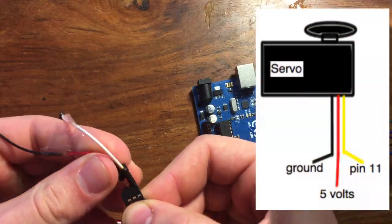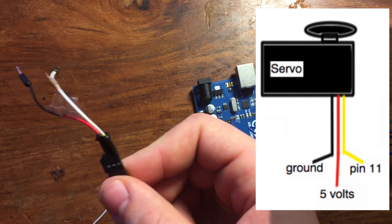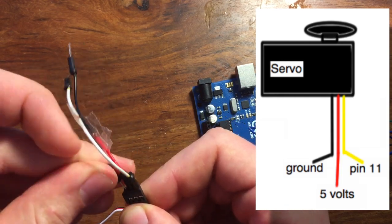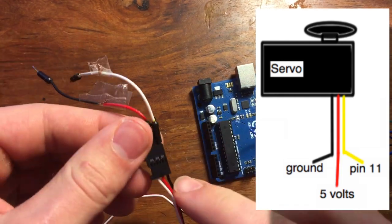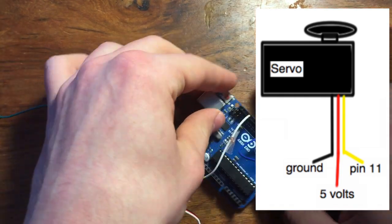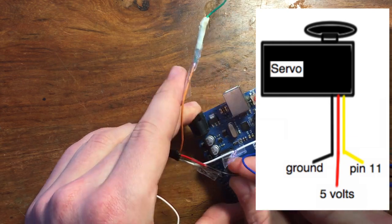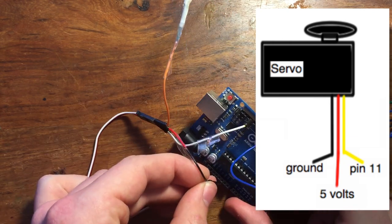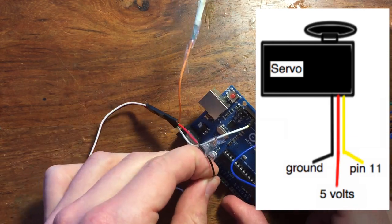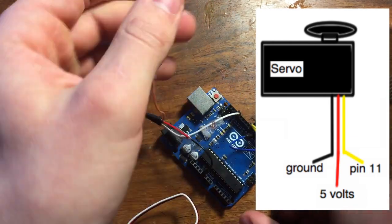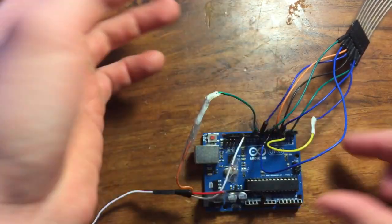Now, plug three jumper wires into the servo. The wire coming off the black wire of the servo goes to ground, the wire coming off the red one goes to five volts, and the other wire, which will be white or yellow, goes to pin 11.